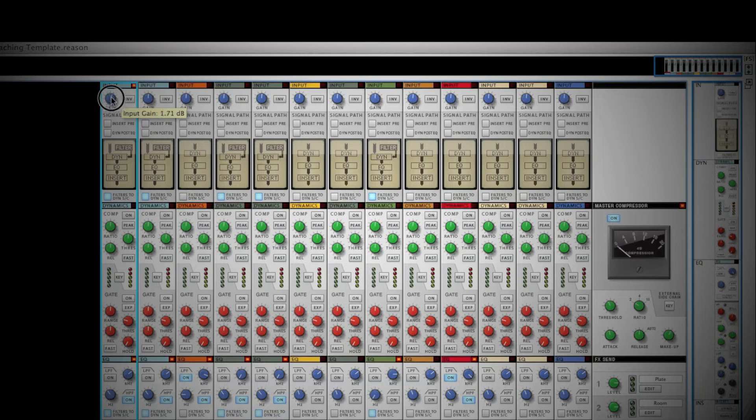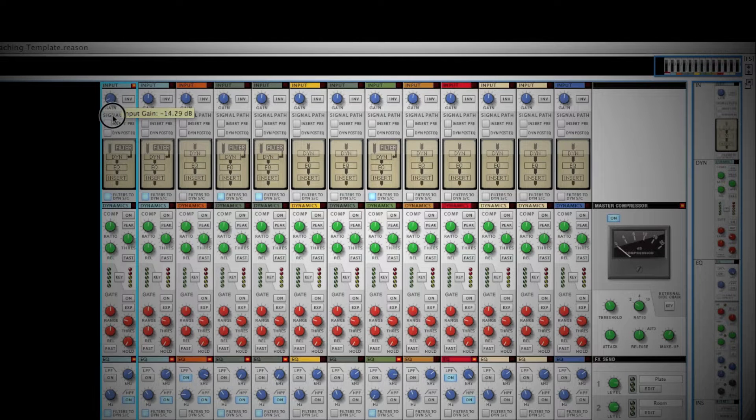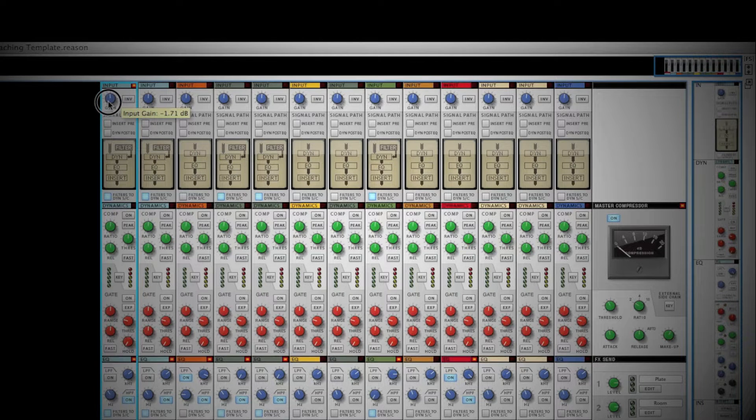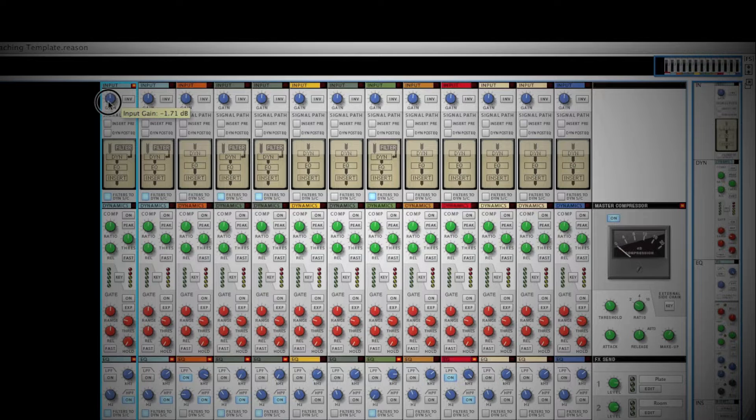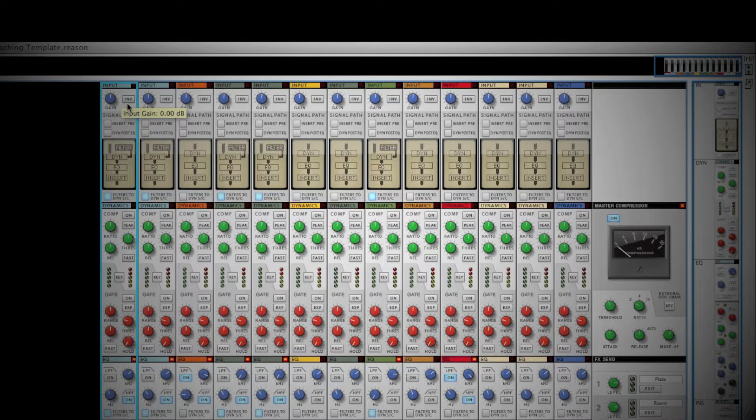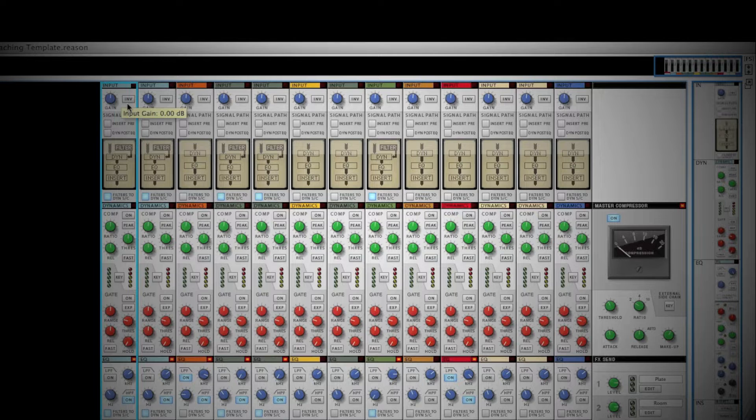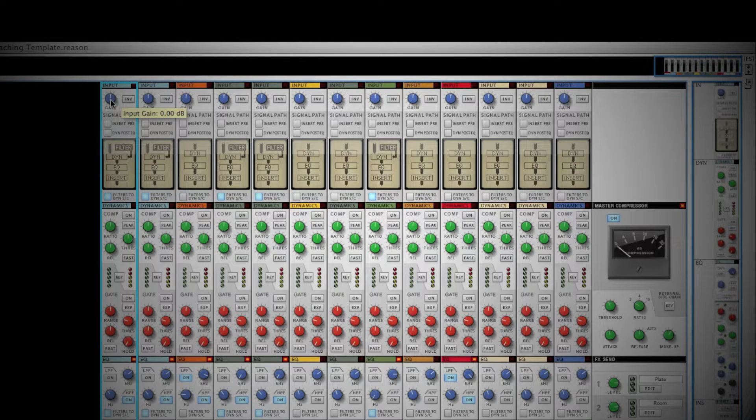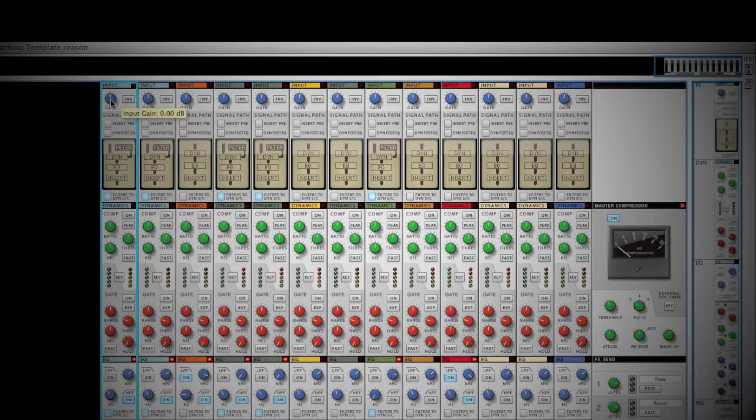At the top of each channel strip is gain control. Here, you can limit or boost your signal. You can also invert the polarity if you feel two tracks of the same performance are cancelling each other out. Remember that boosting the signal will bring both the bad and good of your performance with it.